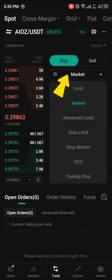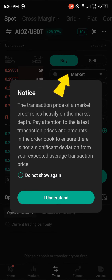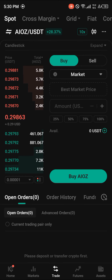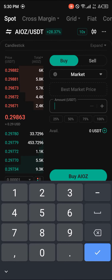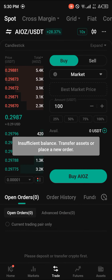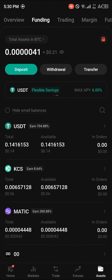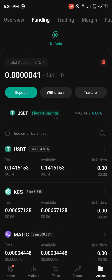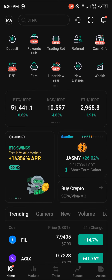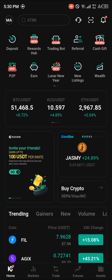Set your trading type to Market, as by using the market option you get to buy at the current price. All you need to do is enter an amount of USDT, simply click on Buy AIOZ, and you'll find it in your wallet once you reload.